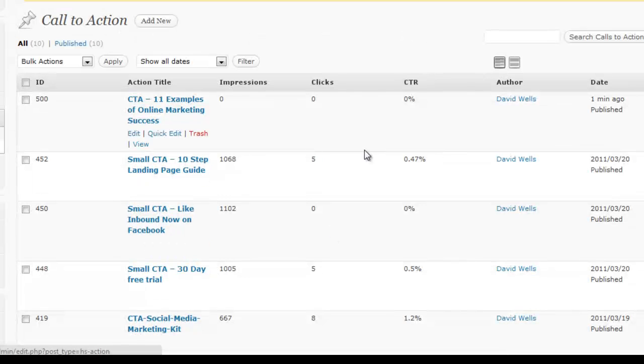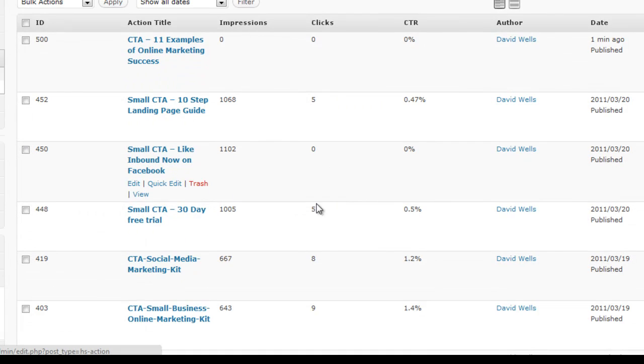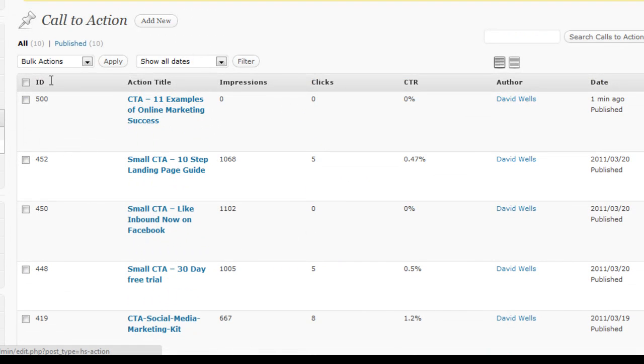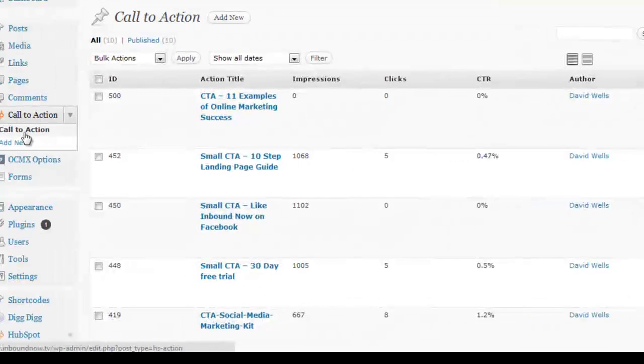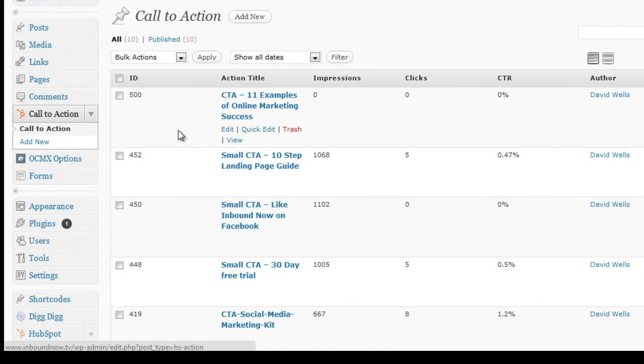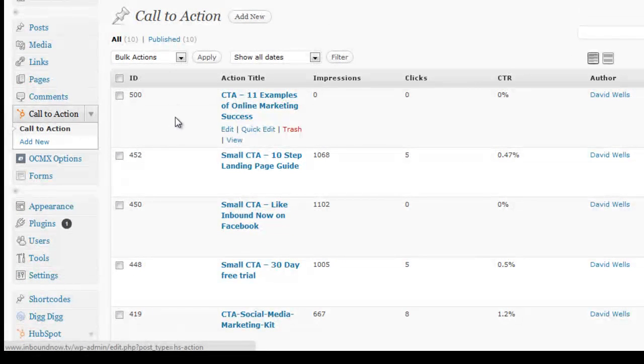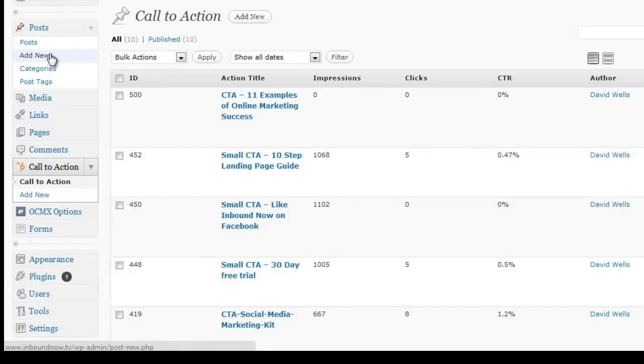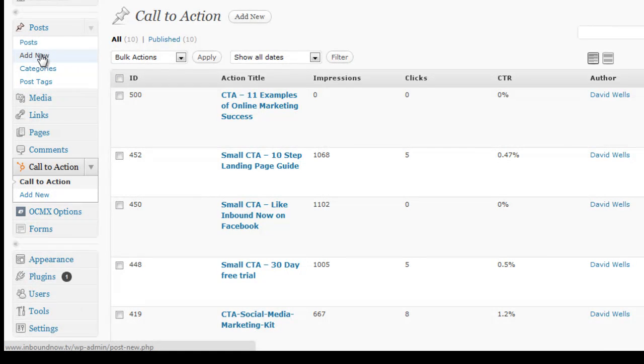So now once your calls to action are created and inserted into the call to action area, I'm going to show you the two places that you can use these calls to action on different pages, posts, and sidebars of your site. So first I'm going to show you how to insert this into a new blog post. So go ahead and click add new blog post.